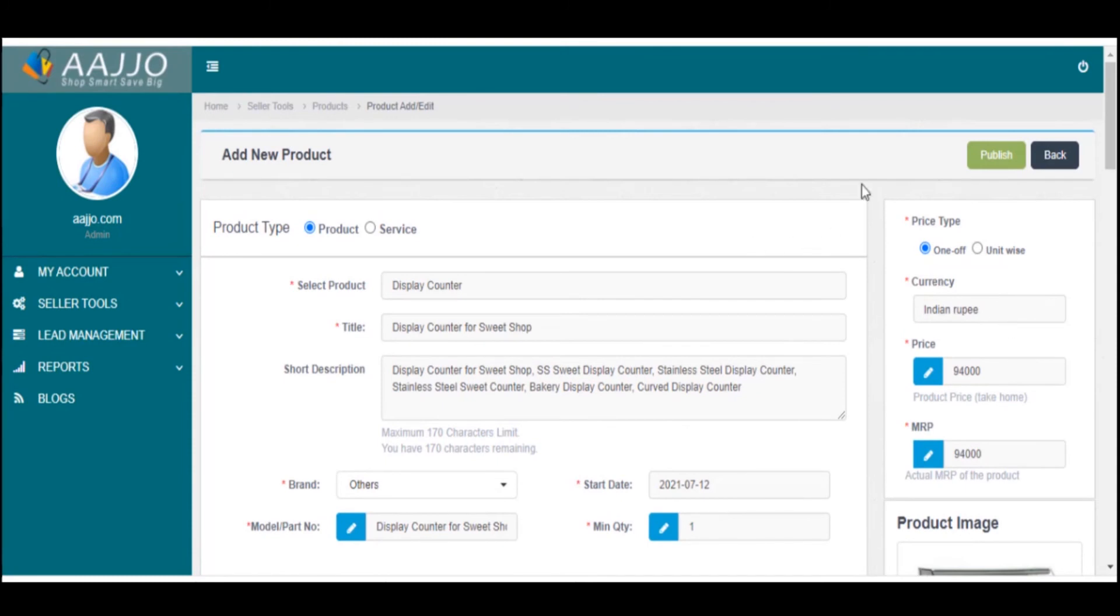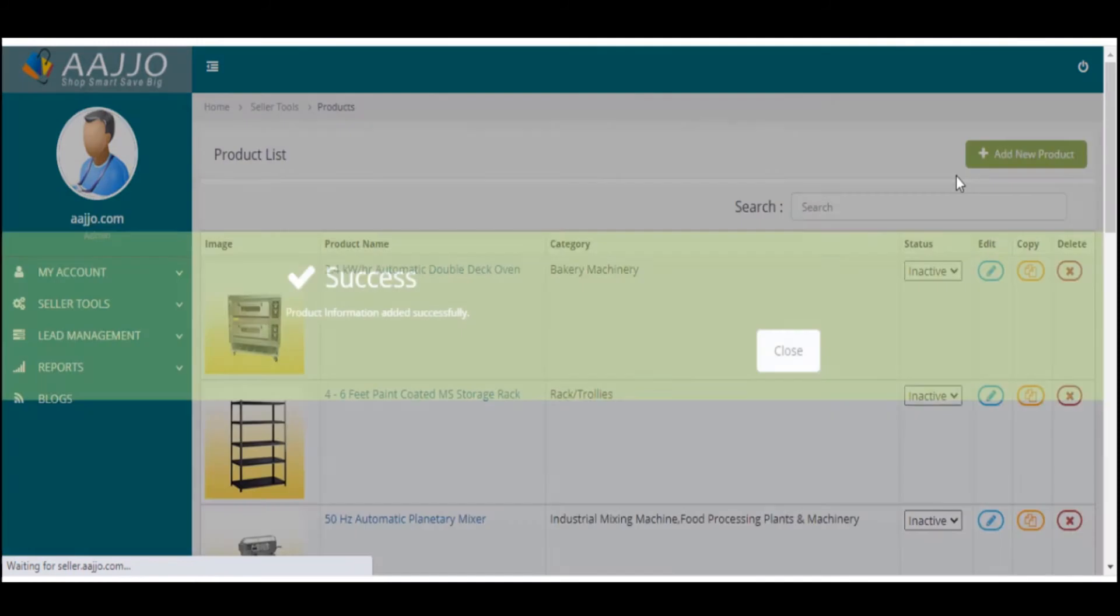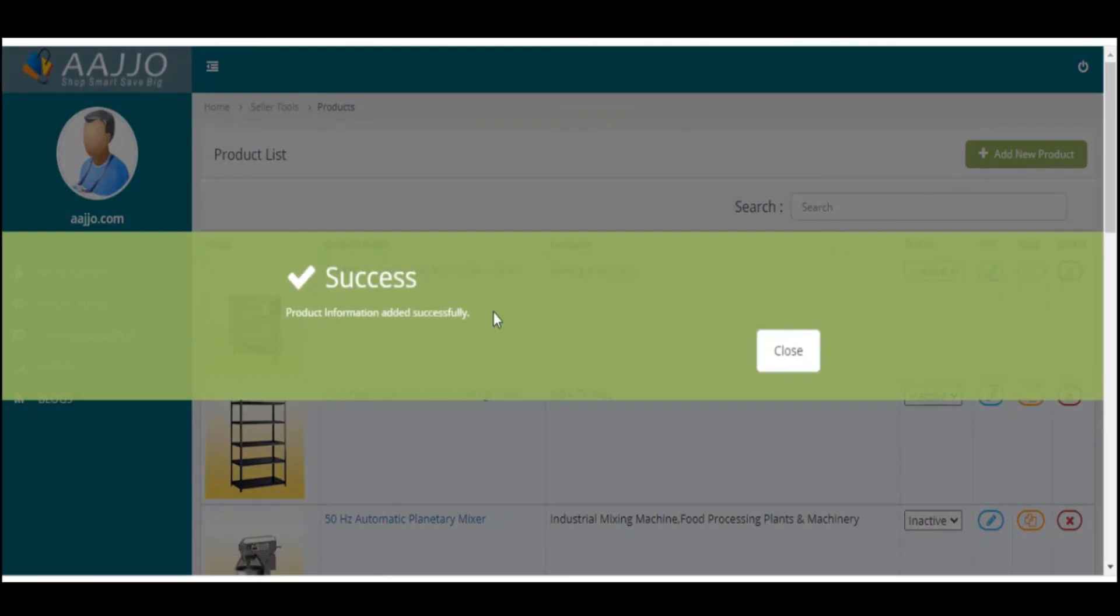Once you are done, click the Publish button. A success page will appear on the screen.